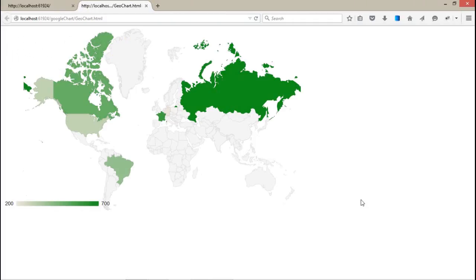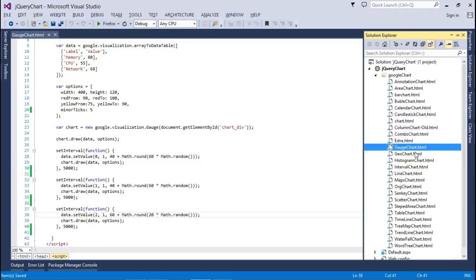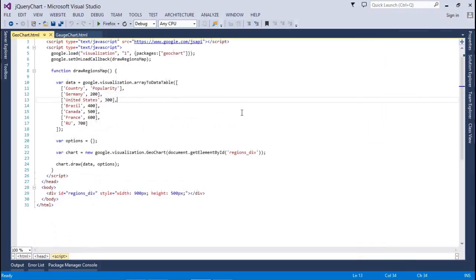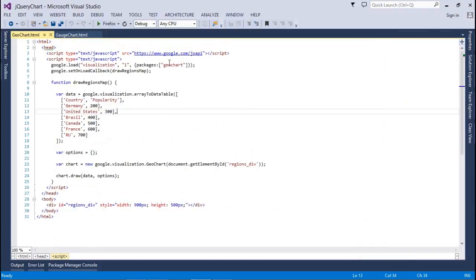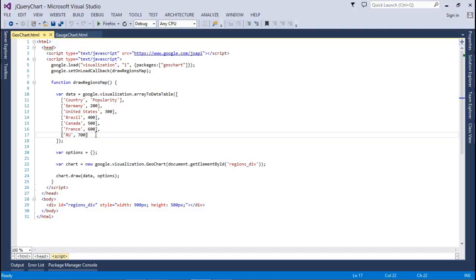Now coming to the geochart. It's a very simple chart. It's predefined by the Google APIs. You have to just pass the data. It will automatically detect where the country is and how much color we want to set for that. Here's the code for that. As usual, load the package from the Google APIs and set the countries and the popularity or like the value for that. If you want to set the usage of your website, the customers getting using your website in which countries, so if you have that kind of data, you can show that data to the admin by using this chart.